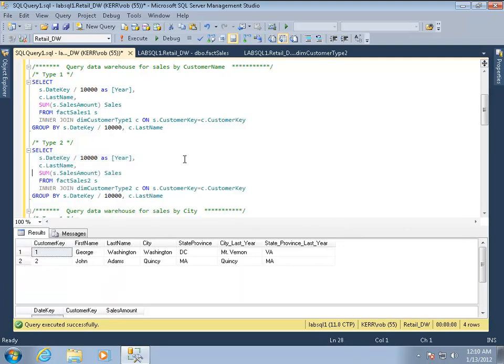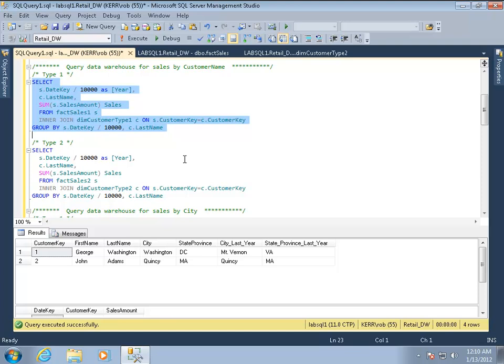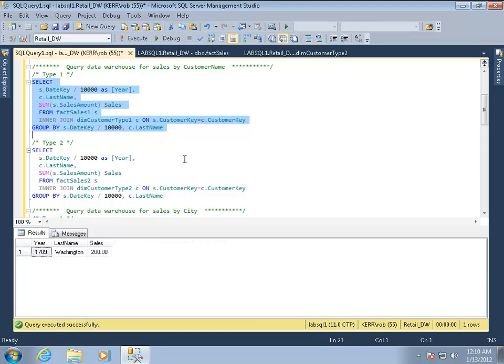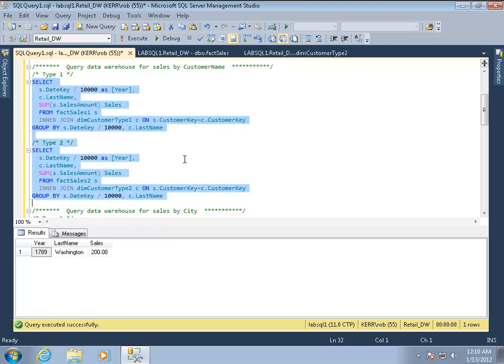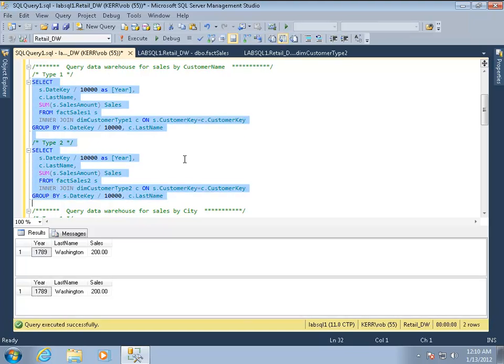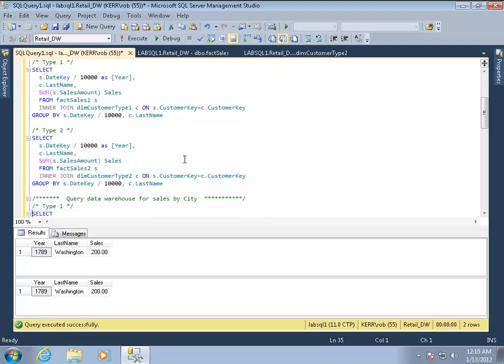All right. So here are a set of queries here. I'm going to look at the sales by the customer name with a type one dimension. And actually I'll do both of these at the same time, type one and type two. And you notice these queries are exactly the same. So the type two dimension had no effect on showing us the sales in 1789 for this customer, George Washington. Because there was no change in his name, it had no effect on the result.